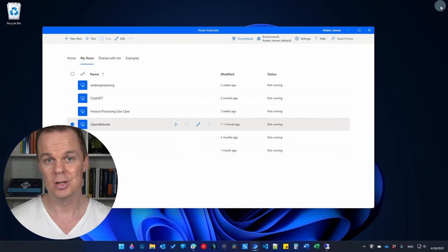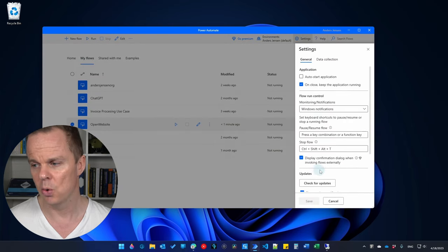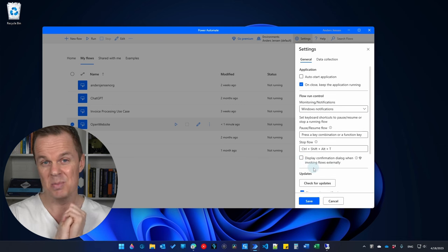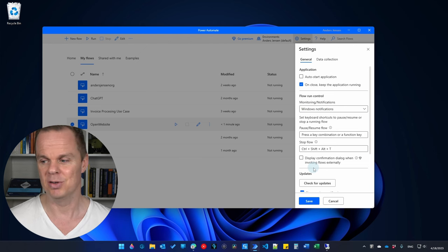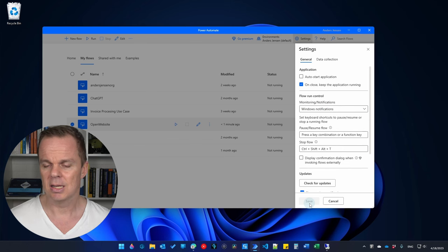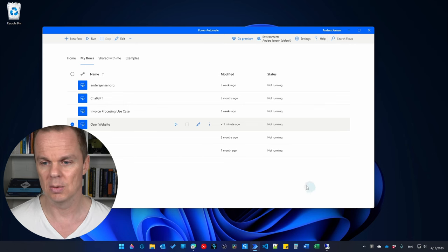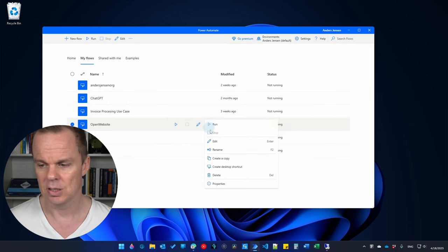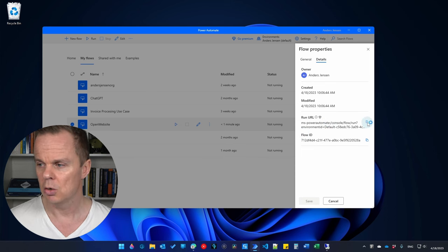We need to touch two settings. The first one: go to settings and find 'display confirmation dialog when invoking flows externally' — make sure that is unticked. That means when we schedule our flows from the Windows Task Scheduler, we will not get a prompt requiring human intervention. The second setting: in the 'open website' flow, click the three dots, go to properties, click details, and in the run URL, copy that link to your clipboard.